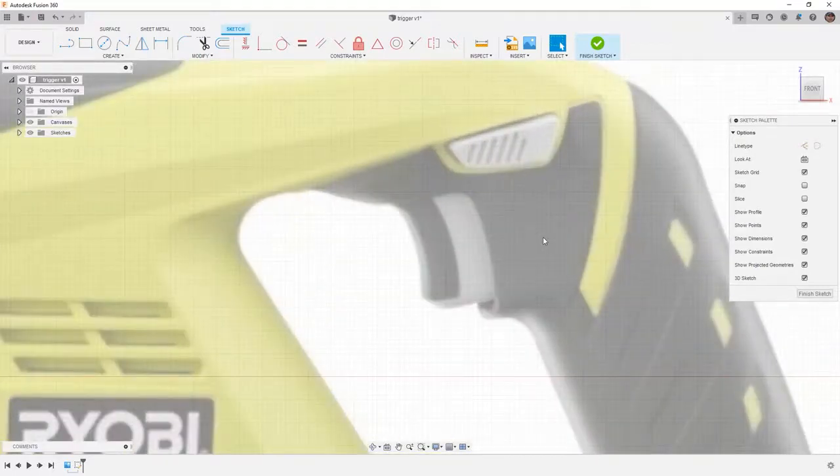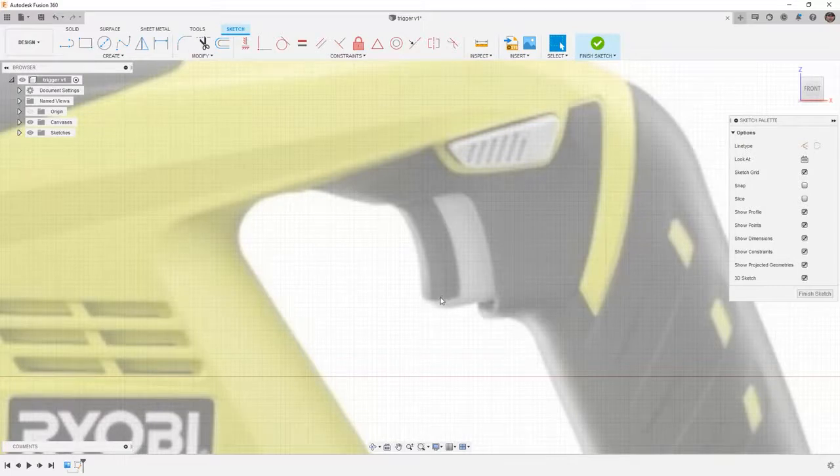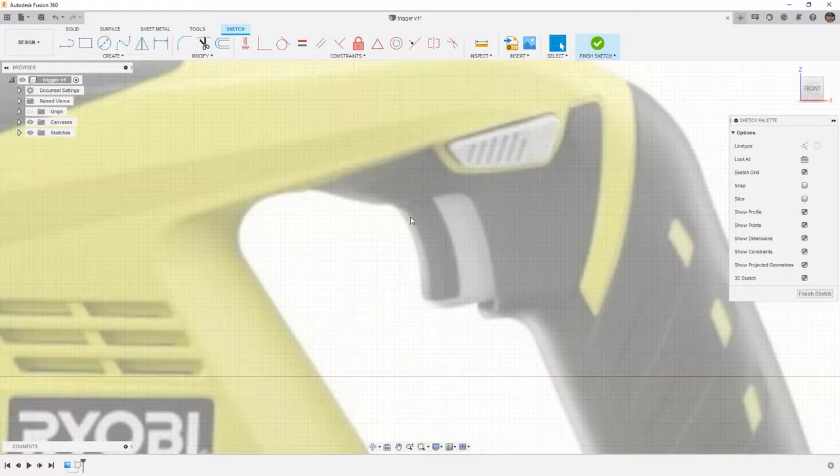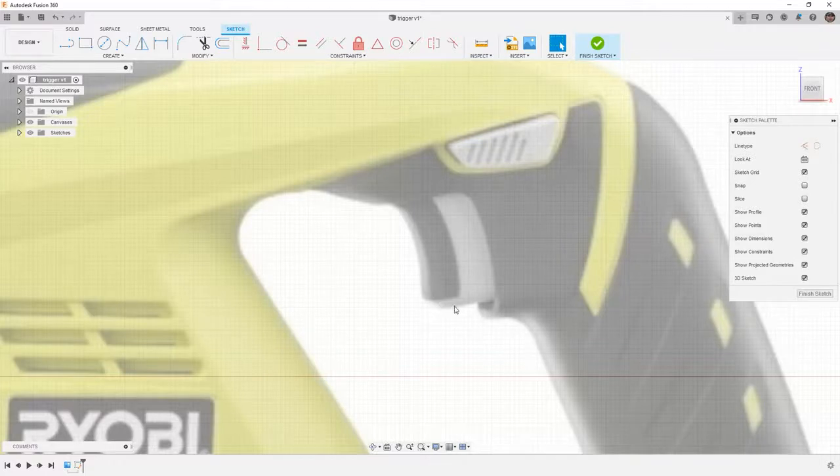We're going to be using lines and a spline to replicate the shape of the trigger. This is problematic because portions of the trigger are hidden inside of the housing. But we're going to use our best guess to create the trigger shape based on what we can see.